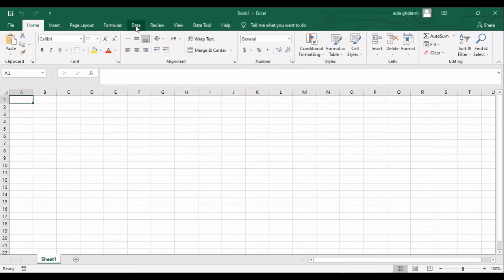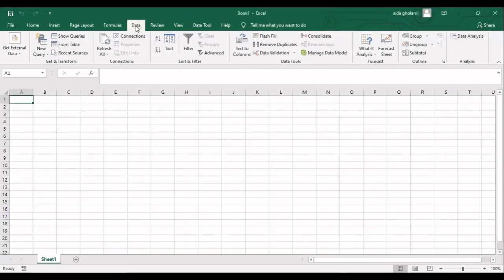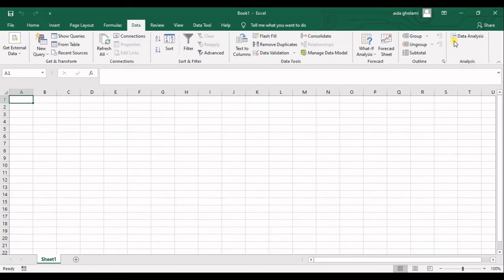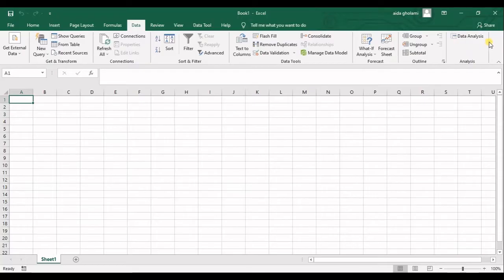Solver should be seen in the Data tab in the Analysis segment, right under Data Analysis. So if you could not see the solver in here, you should follow me.